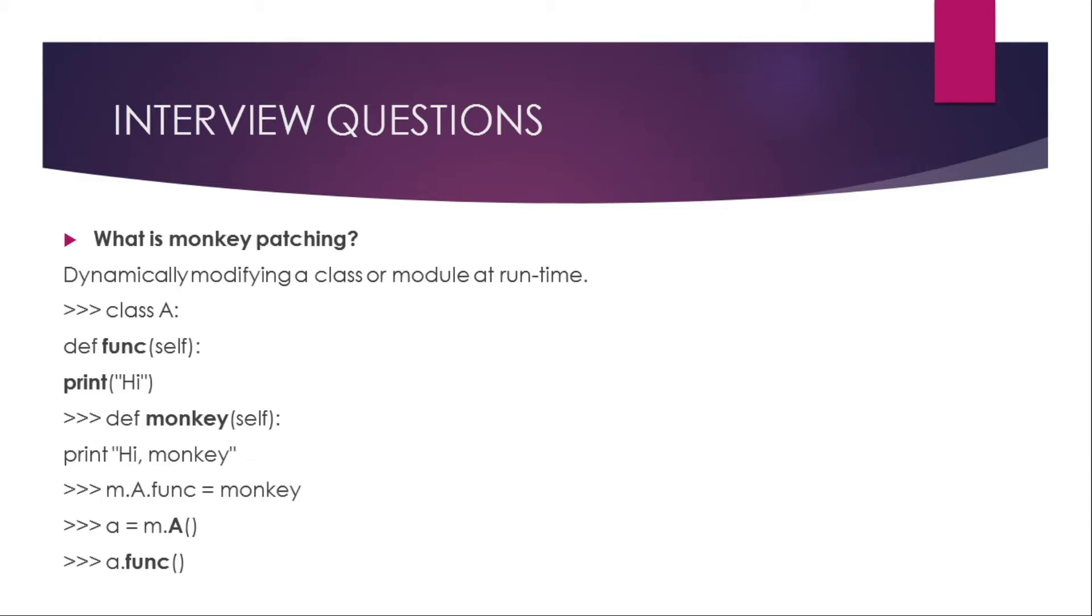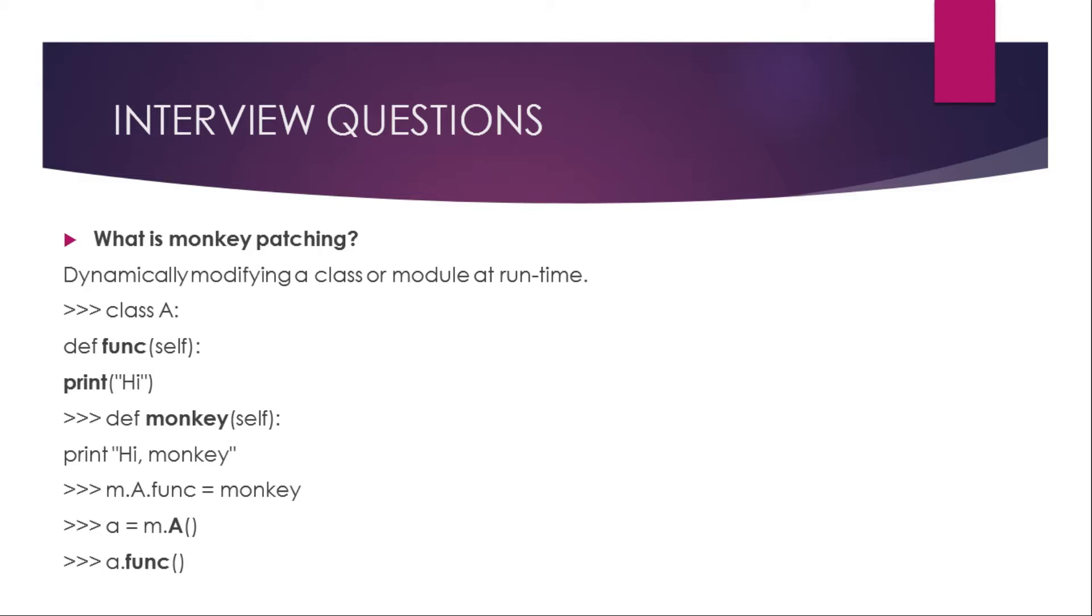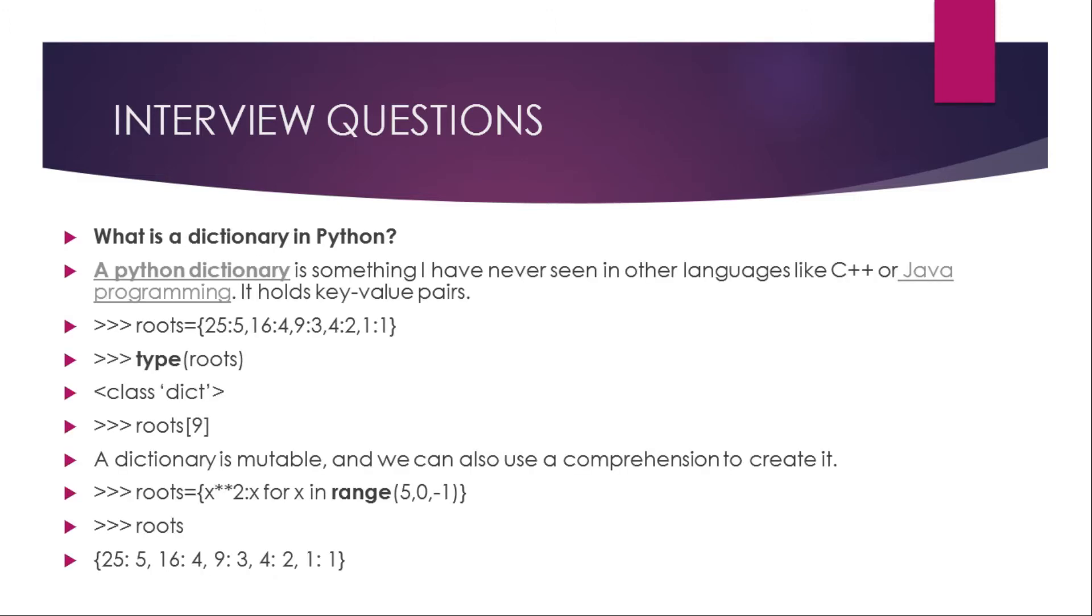What is monkey patching? Dynamically modifying a class or module at runtime is monkey patching. Suppose class A, and then we define it as def function self print high, def monkey self print high monkey. Now if we call m dot A dot function equals monkey, then a equals m A, a dot function. So it will print high monkey.